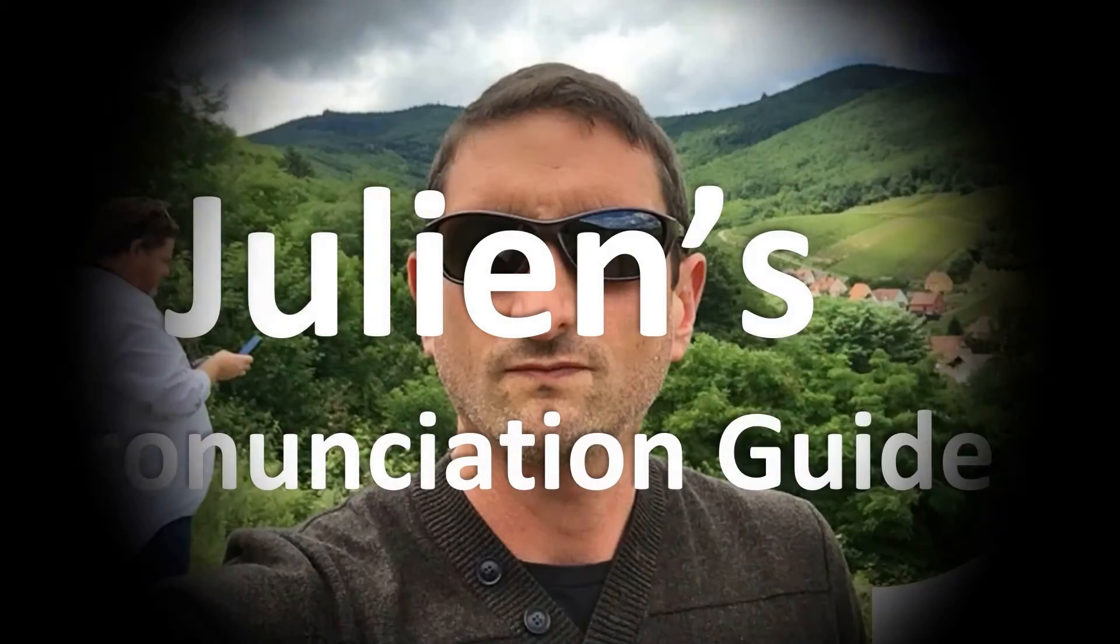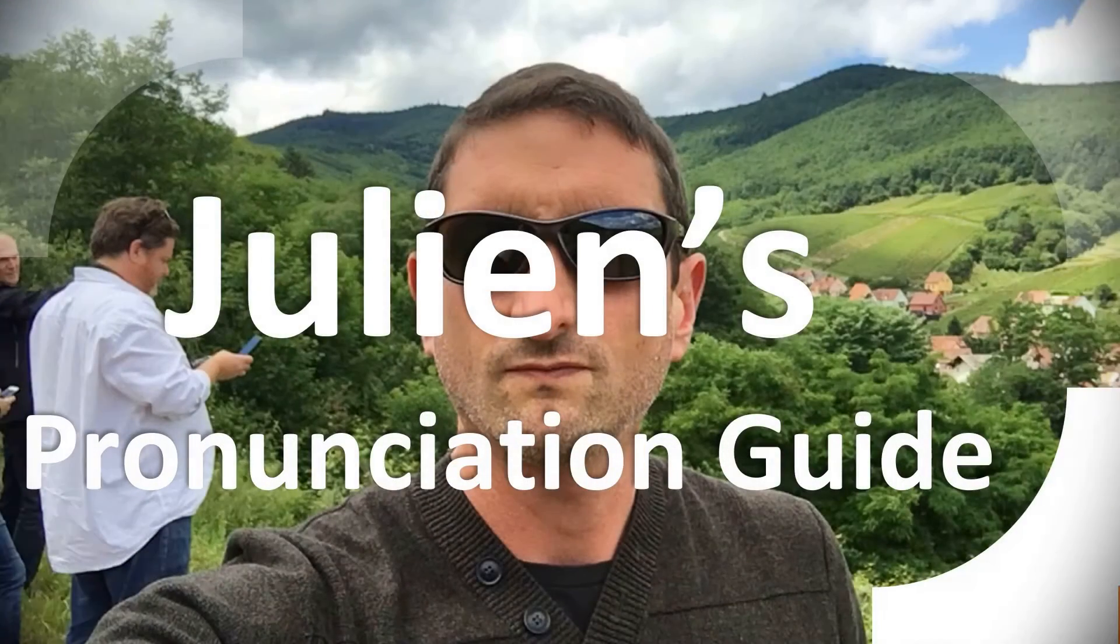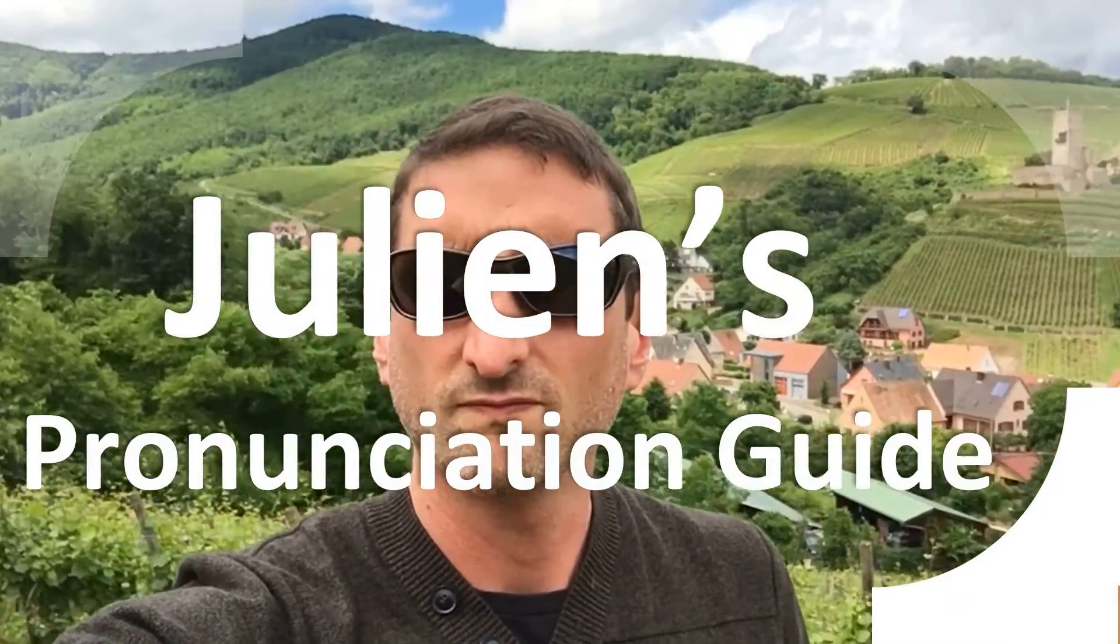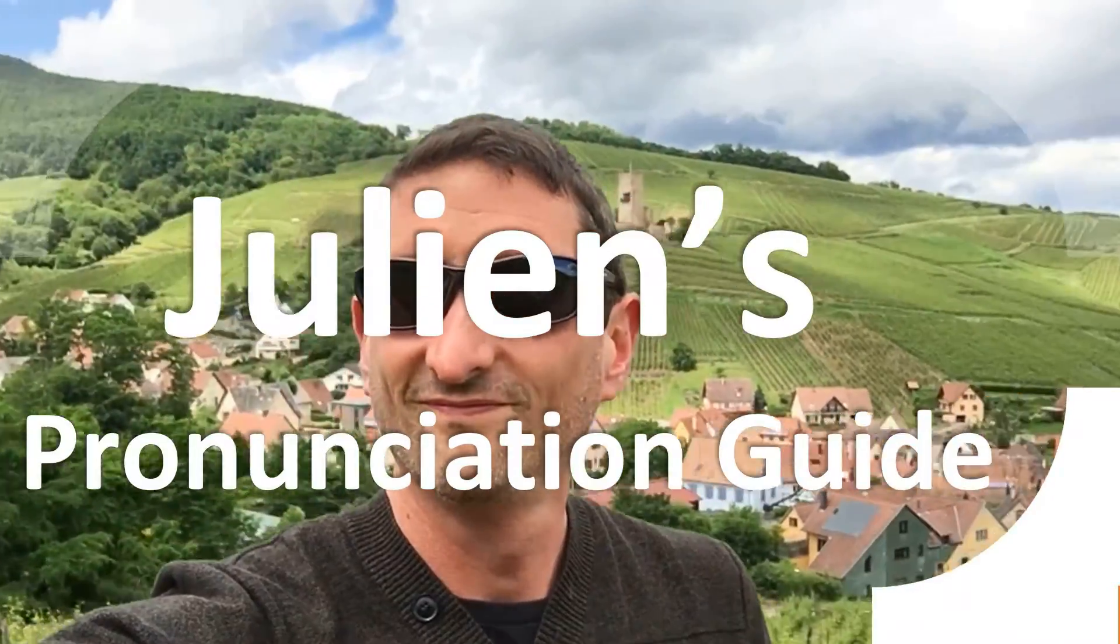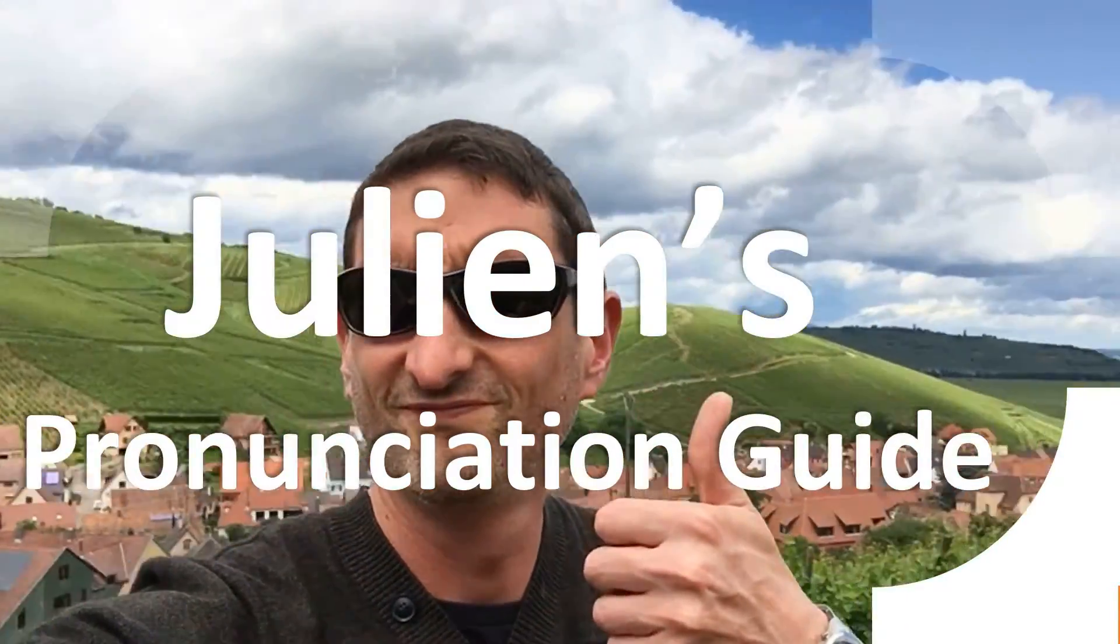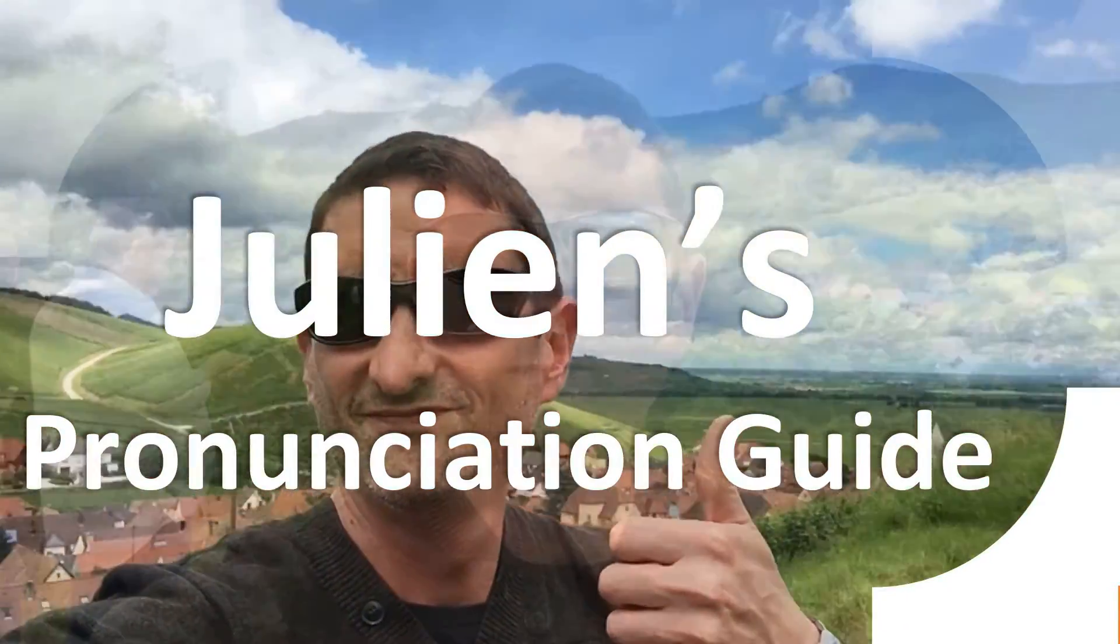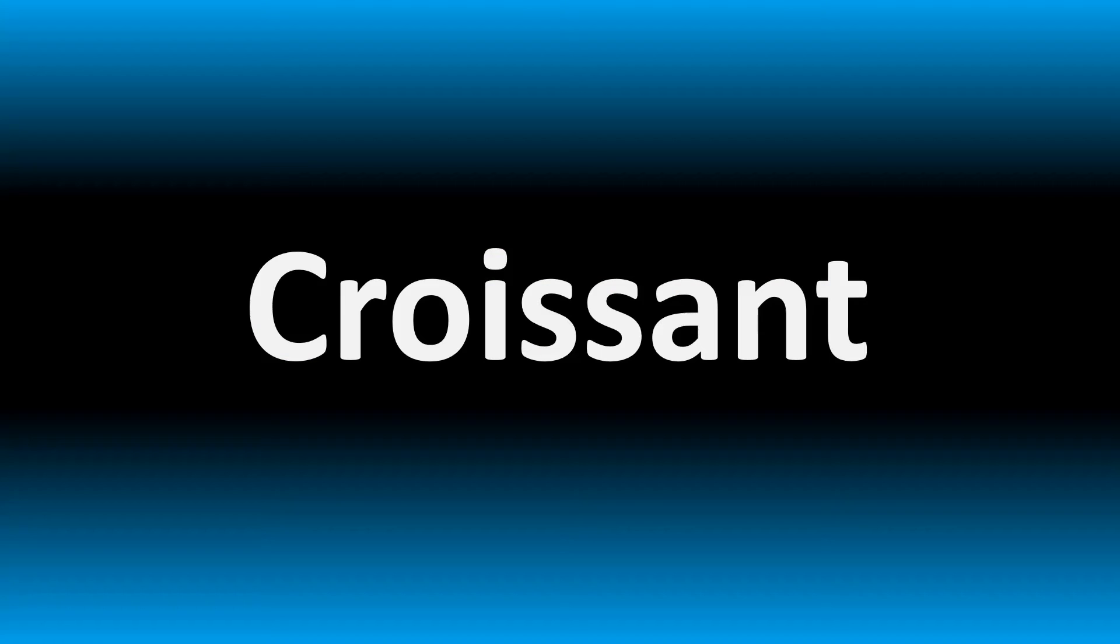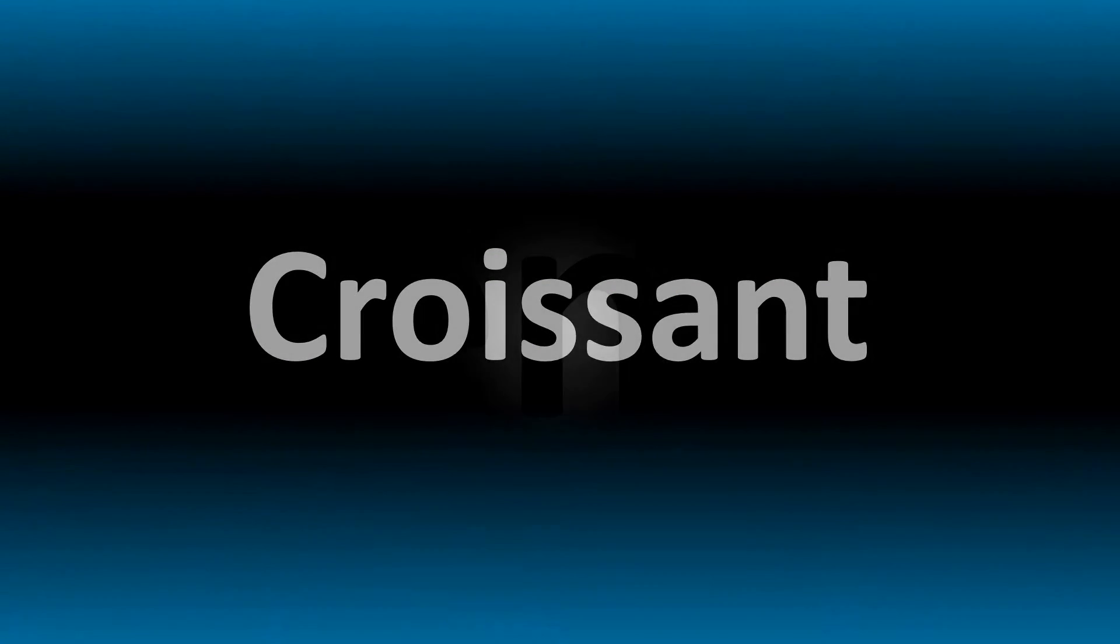You are looking at Julian's pronunciation guide where we look at how to pronounce better some of the most mispronounced words in the world, like this other curious word. But how do you say what you're looking for today?